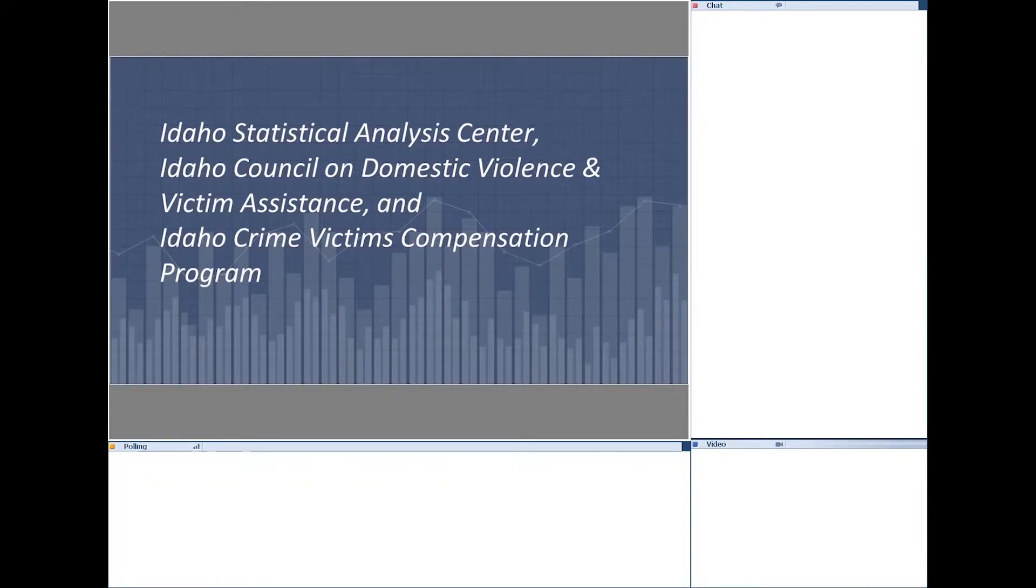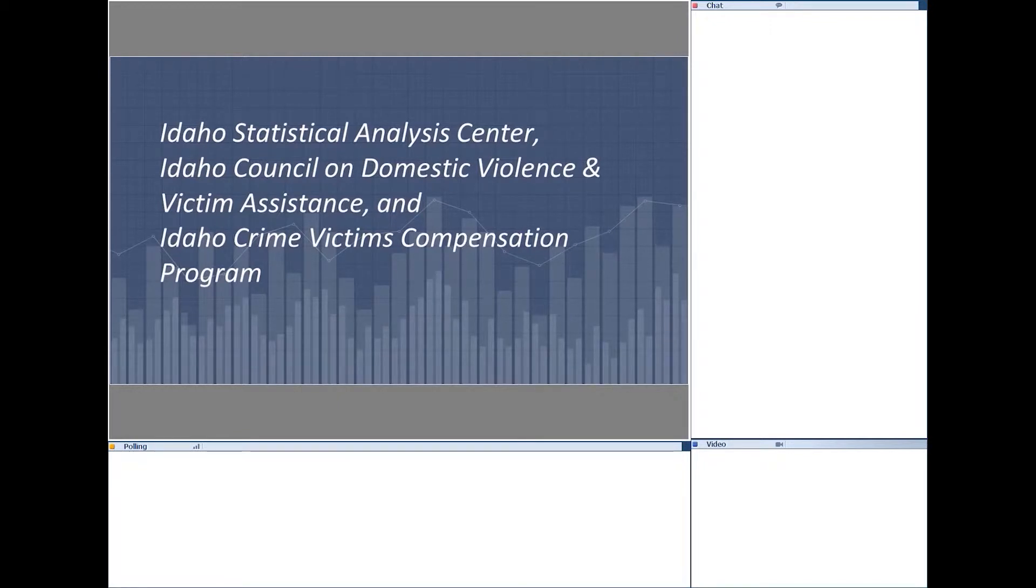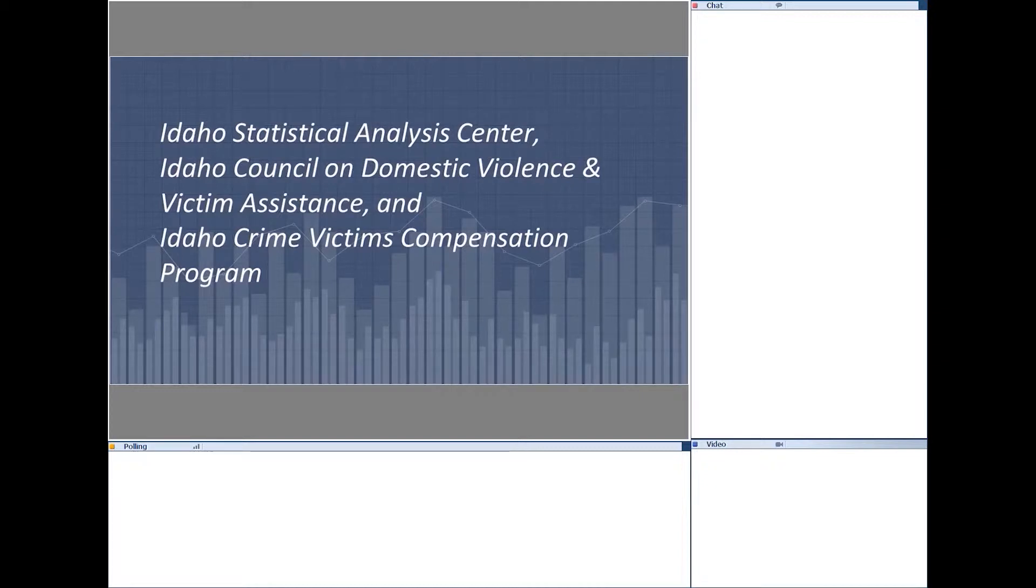Okay, this is Misty Kiefer in Idaho, where I am with the Idaho Statistical Analysis Center. Also with me is Thomas Strauss, he's our Senior Research Analyst, and Danielle Swerin, she is our Research Analyst as well. And we are partnering with the Idaho Council on Domestic Violence and Victim Assistance, as well as the Idaho Crime Victims Compensation Program.